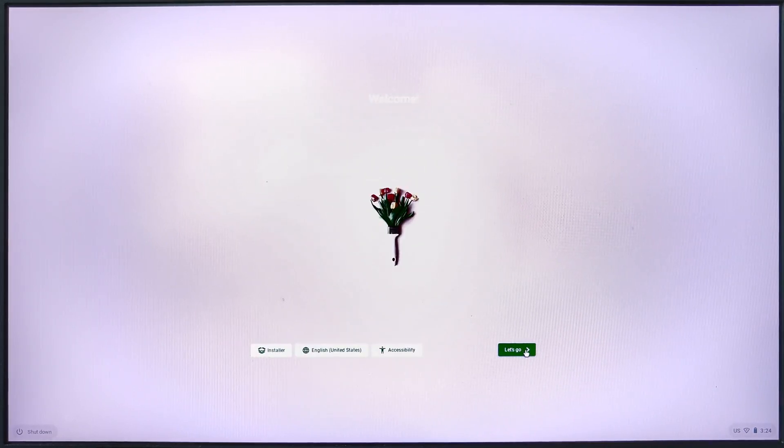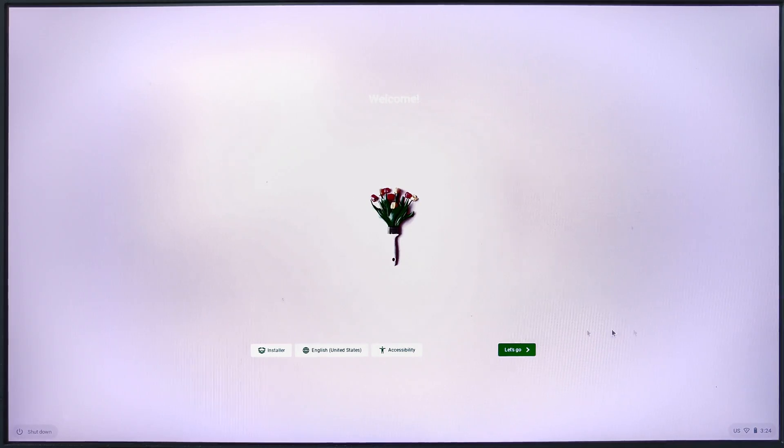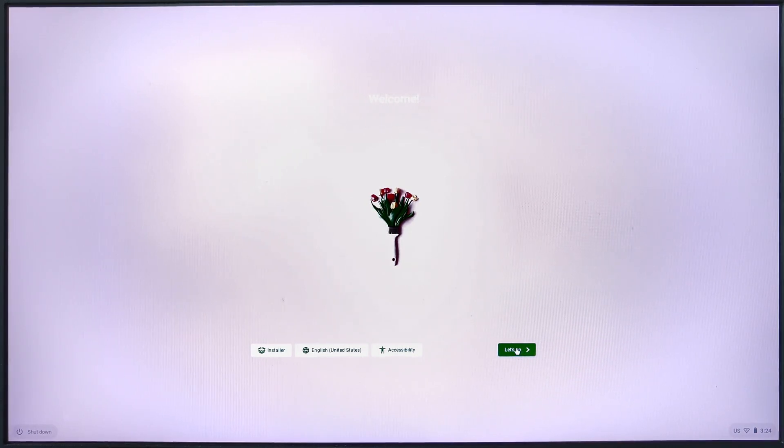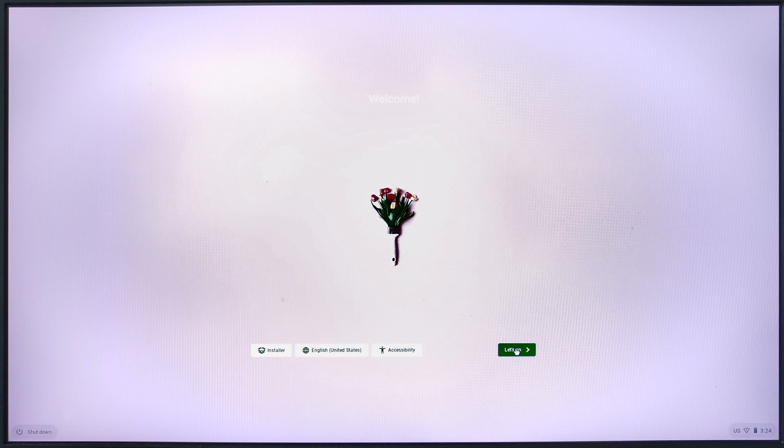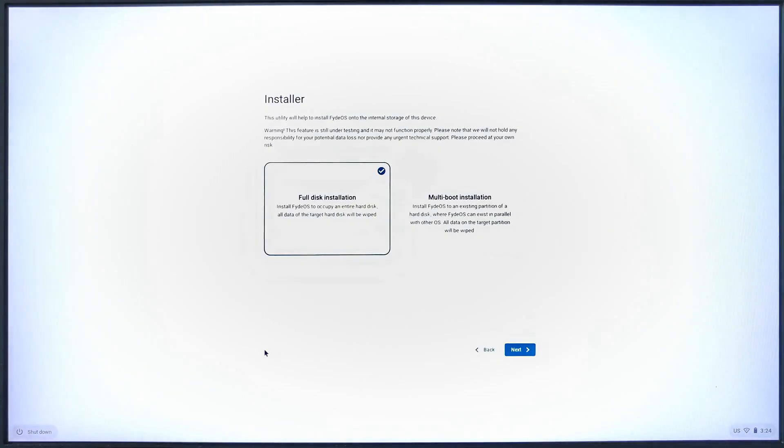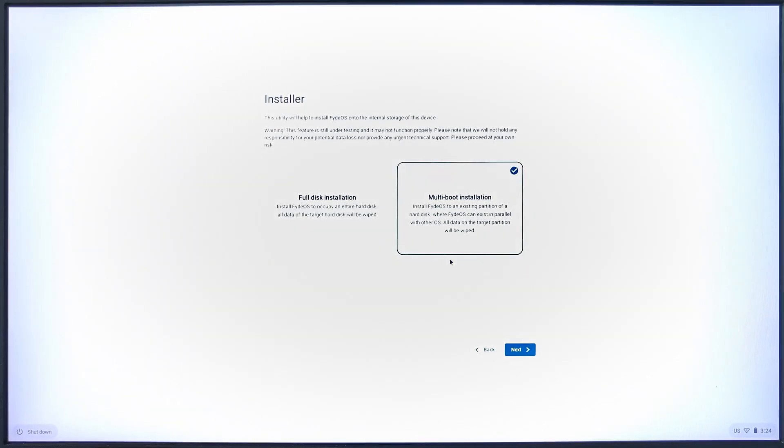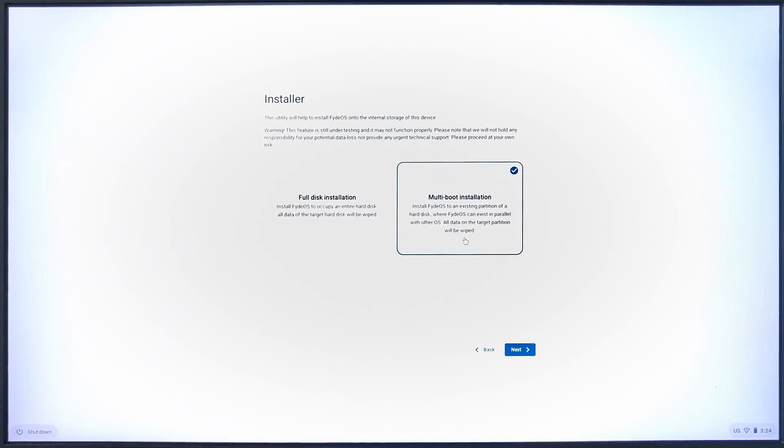By clicking on let's go, you will proceed on FydeOS on the bootable USB, without any installation required, only to log in the FydeOS account. If you click on installer, you will see two options: full disk installation and multi-boot installation. This is also the first method of installing FydeOS on your system, either a complete installation if you choose a single OS system or dual boot.